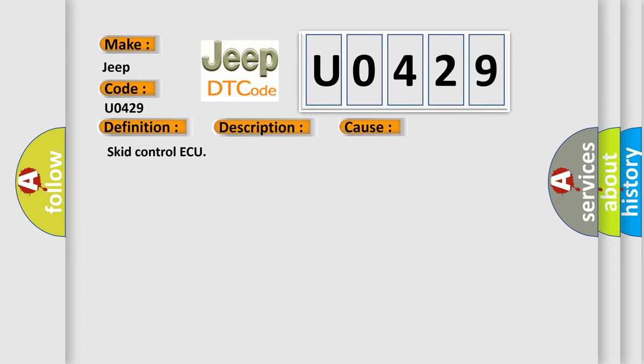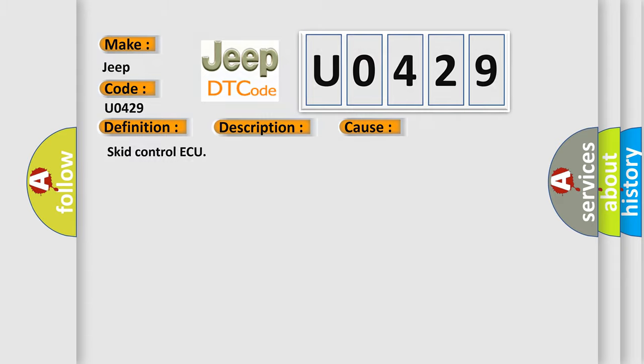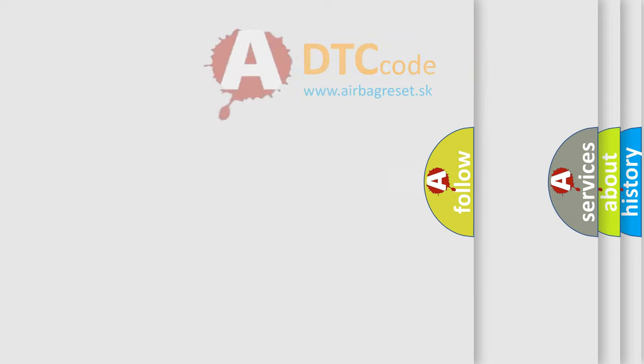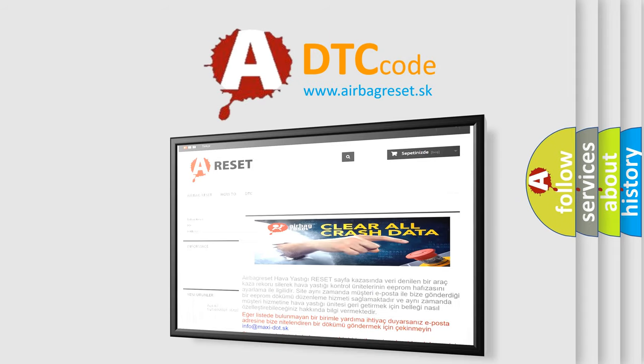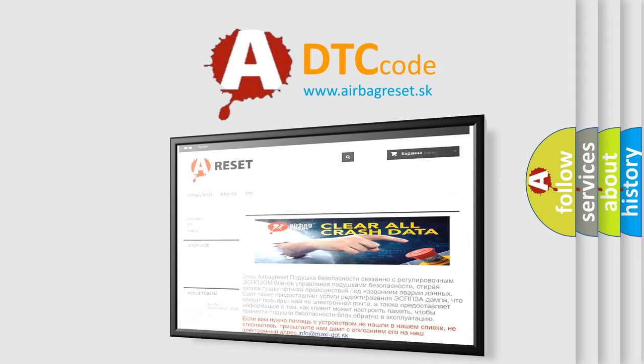The Airbag Reset website aims to provide information in 52 languages. Thank you for your attention and stay tuned for the next video.